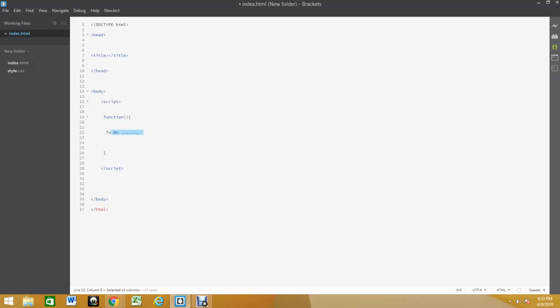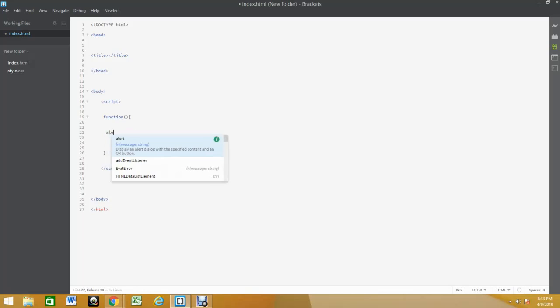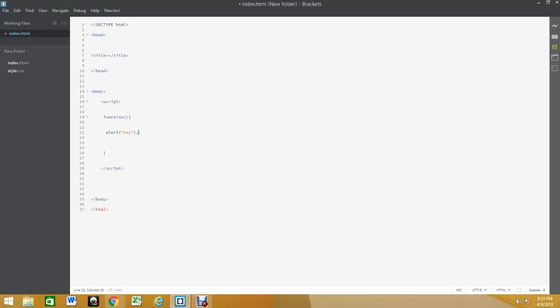So what we're gonna do is we're gonna put alert. I want to alert something, I want to alert a string message, so I want to say hello or hey. I could do that with this simple function.